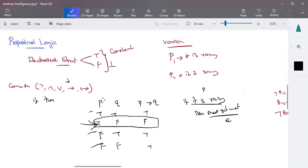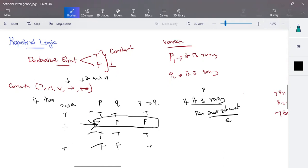For the biconditional truth table, it represents an 'if and only if' condition. P biconditional Q is true when both P and Q are true, and also true when both P and Q are false. Mixed combinations give false. This truth table is used to verify whether a taken scenario or example is possible or not — those possibilities are verified using this.